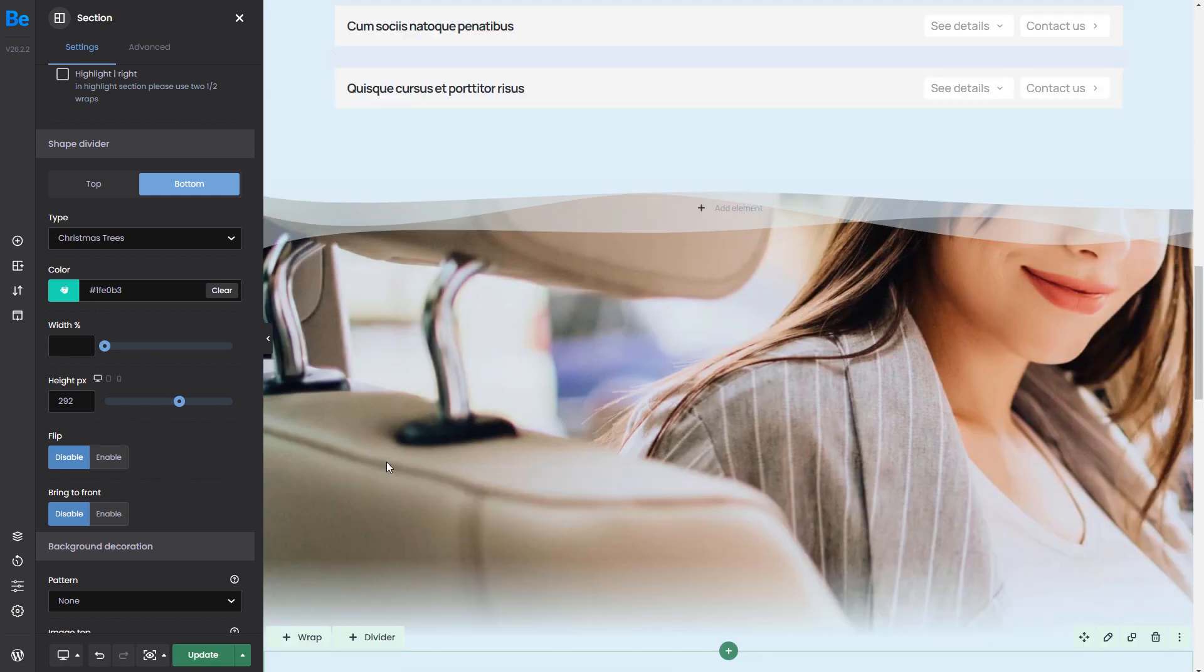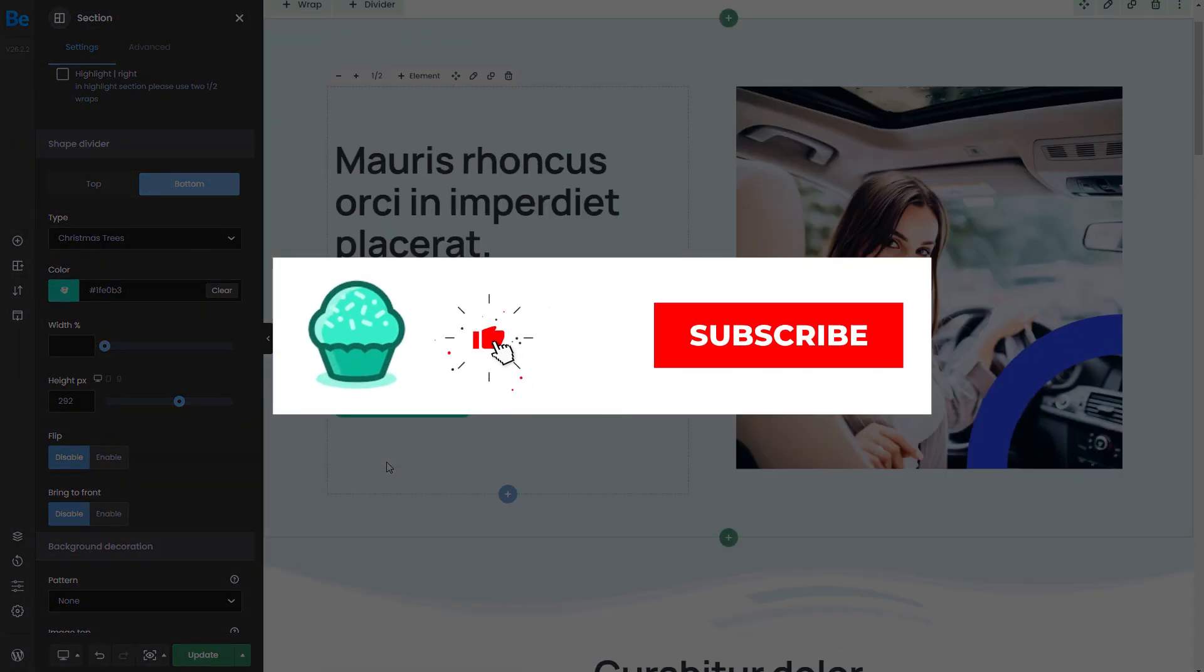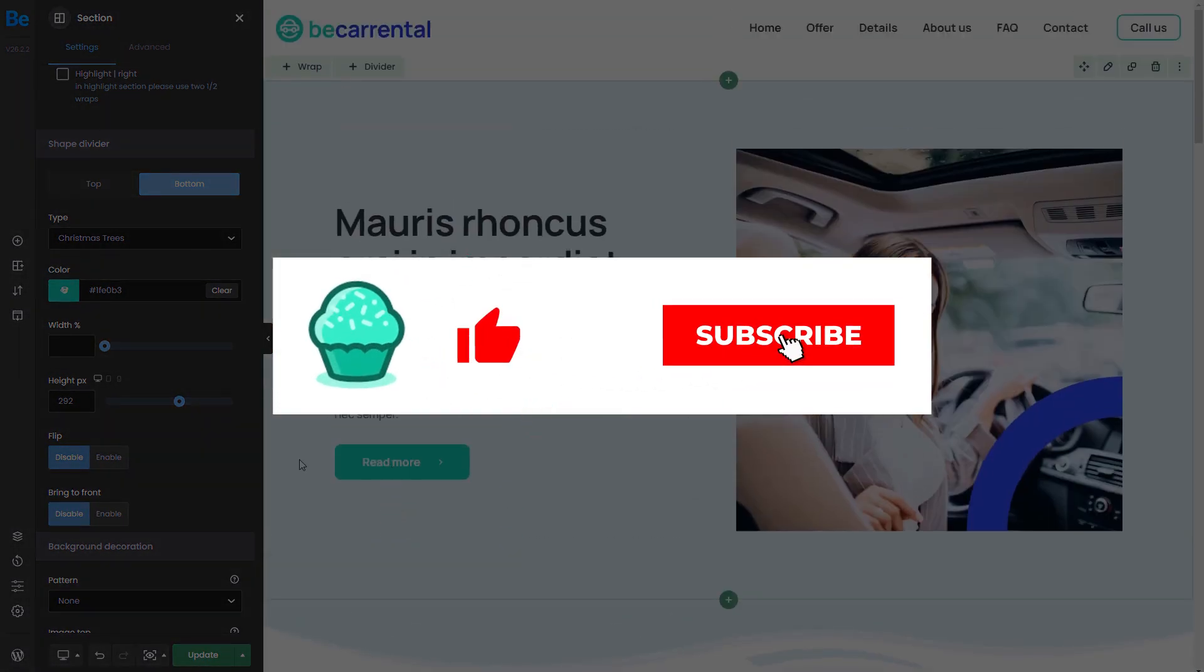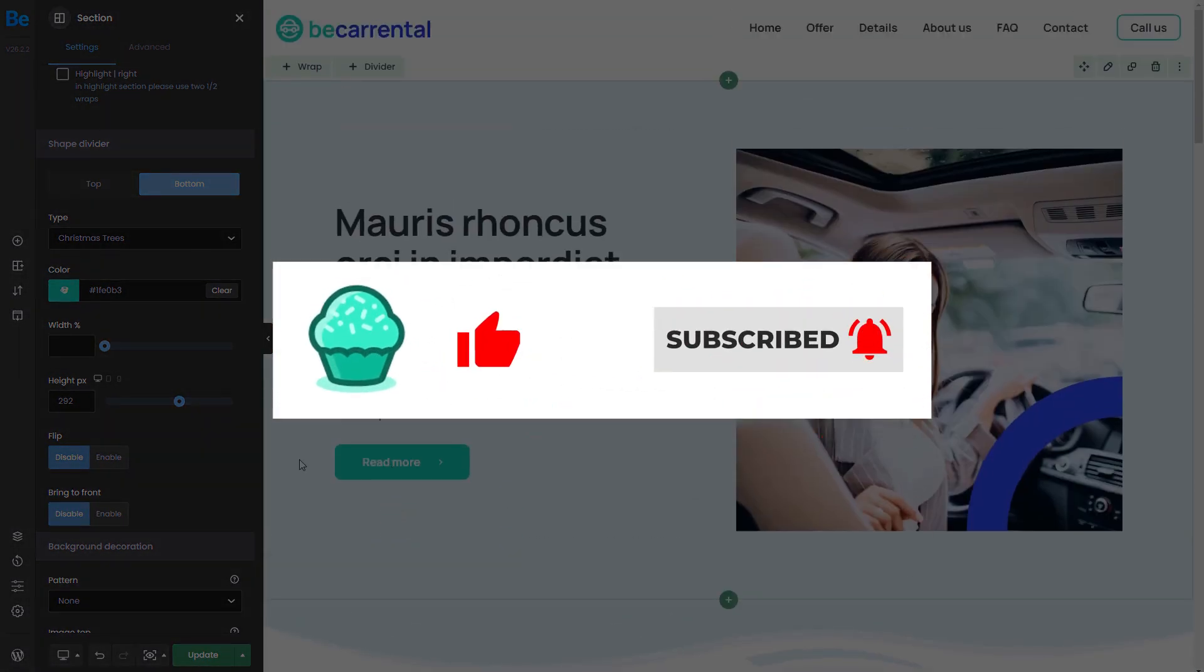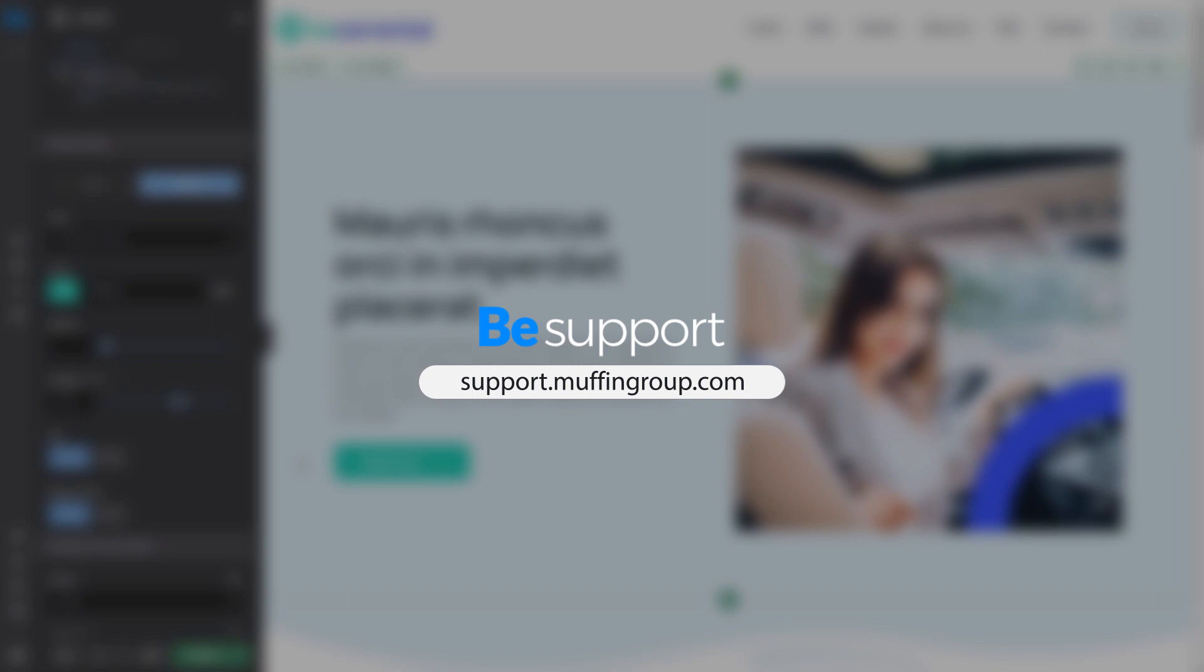Okay, that's all for this video. Thanks for watching and remember to like, subscribe, and click the bell icon to get notified every time we release a new video. If you have more questions, visit our support center at support.muffingroup.com.